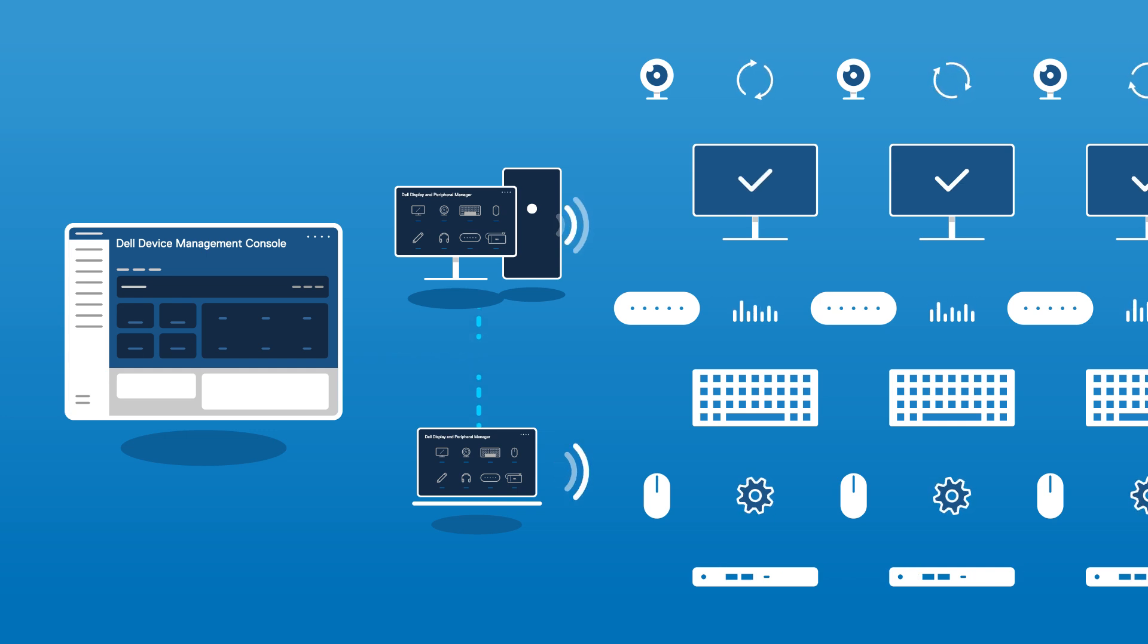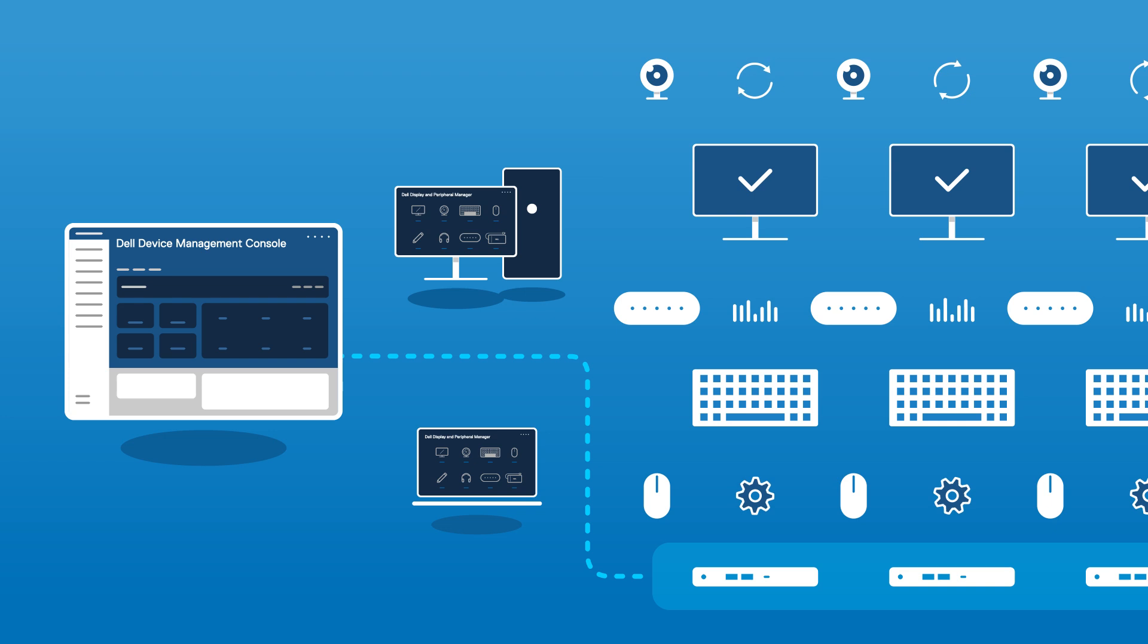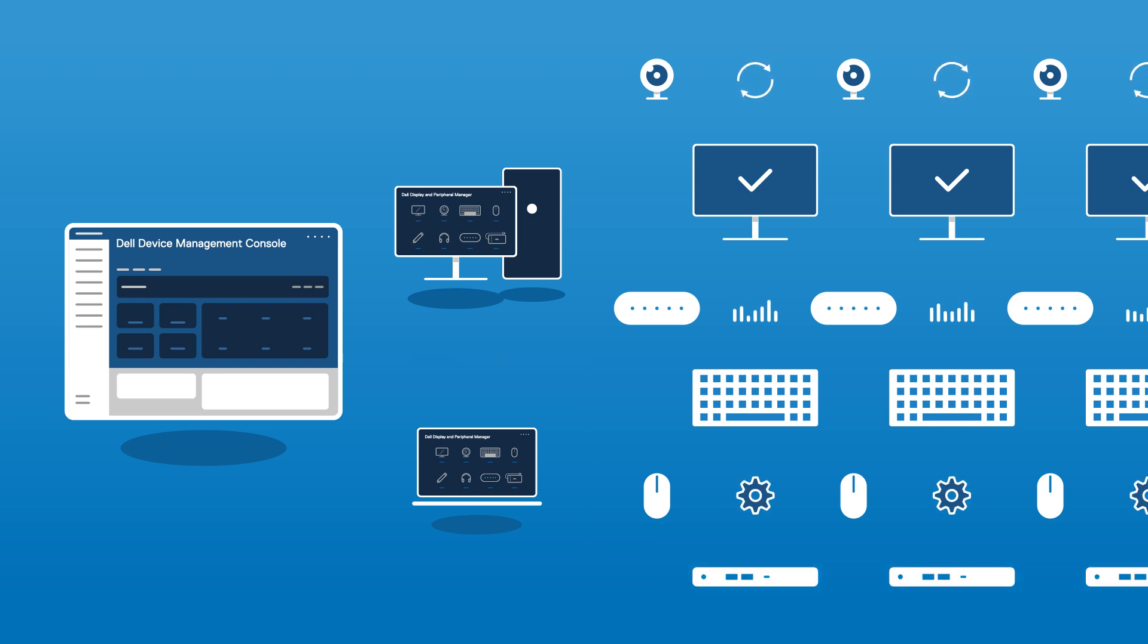And if your fleet includes Dell Pro SmartDocks, IT can update them even without a PC, so users stay productive with zero disruption.